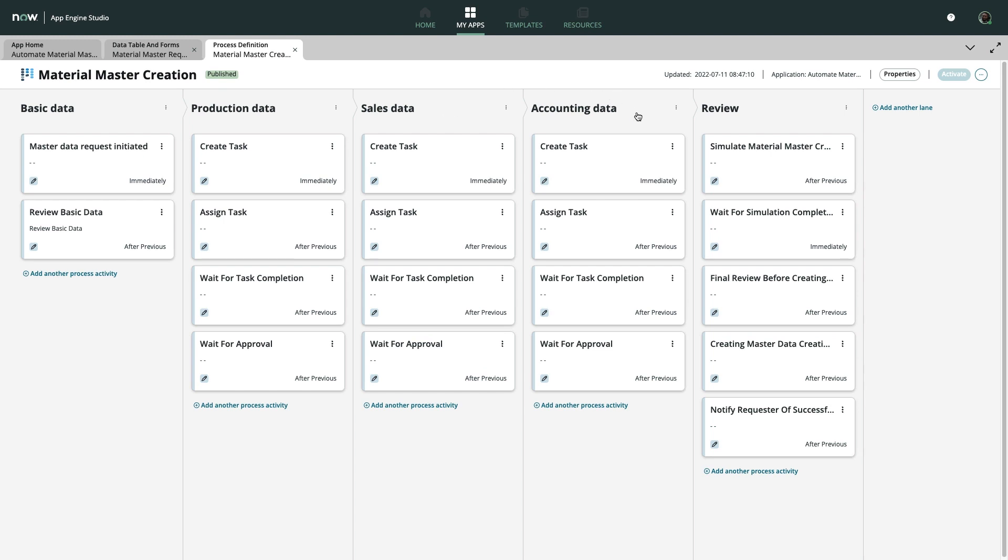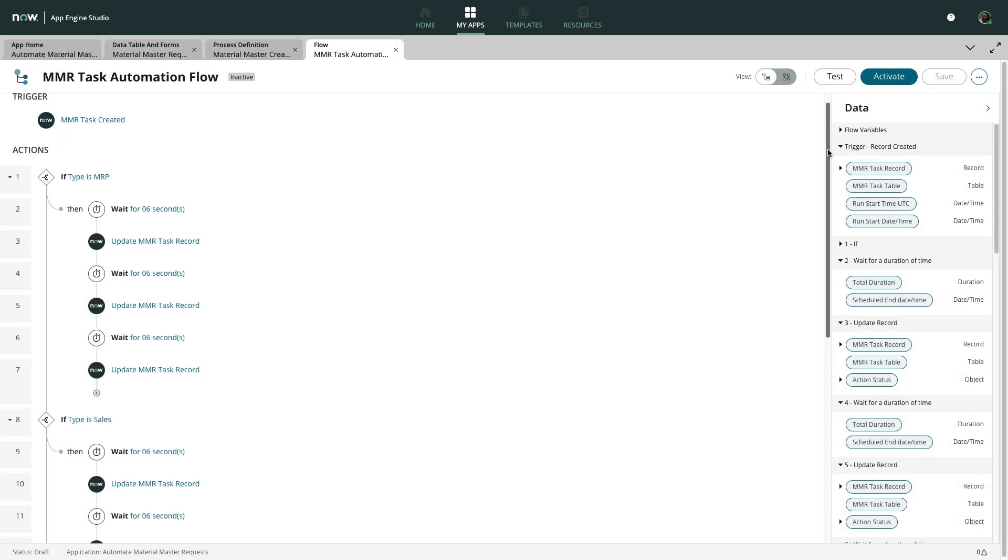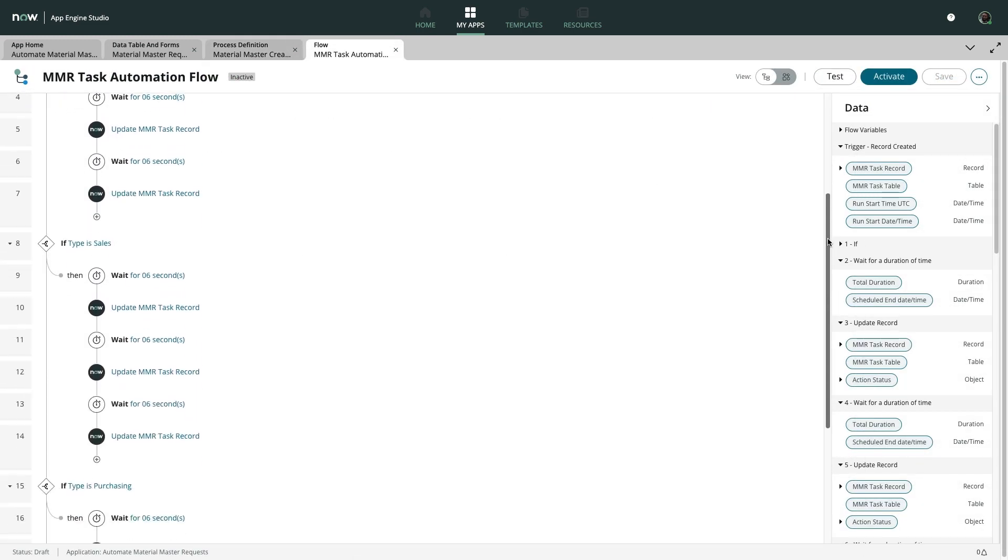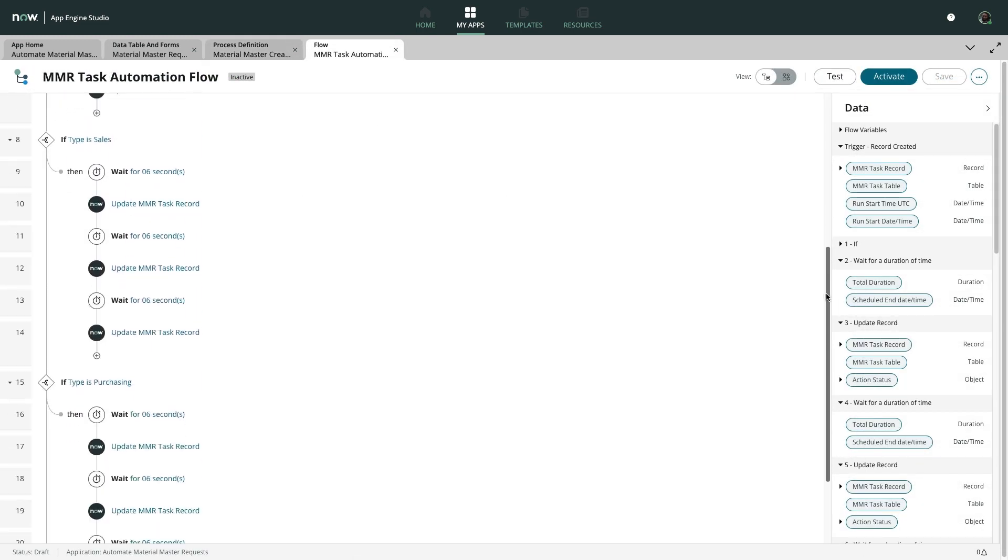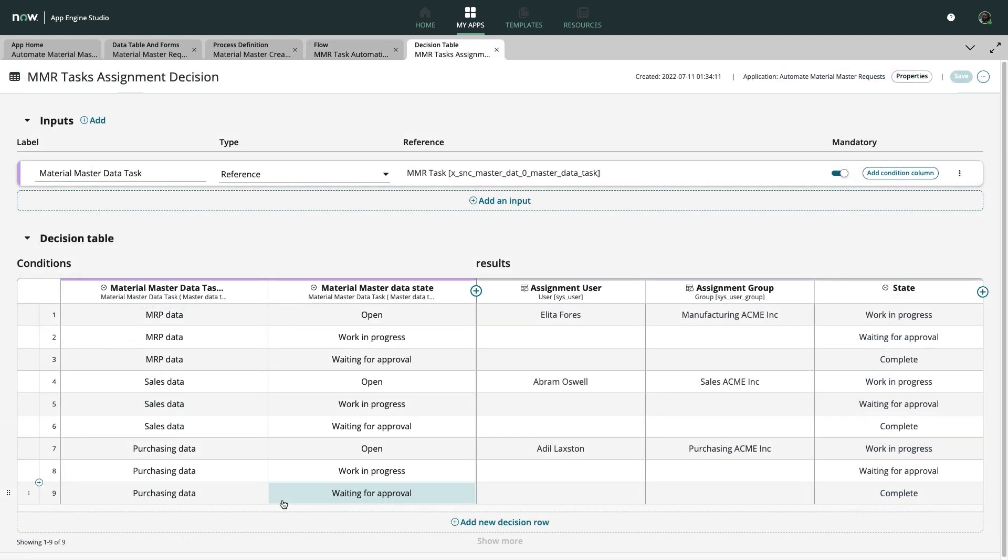This playbook experience harnesses the power of a variety of capabilities, such as reusable automation via Flow Designer. His app also uses modular decision tables that allow him and other subject matter experts to easily maintain decision logic that can be referenced across his app or even be reused in other related apps as well.